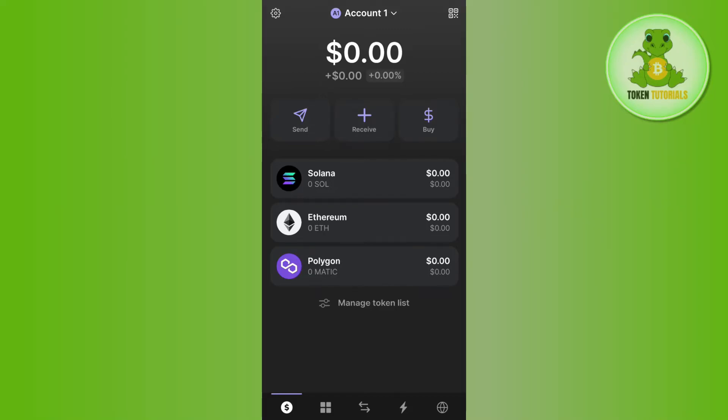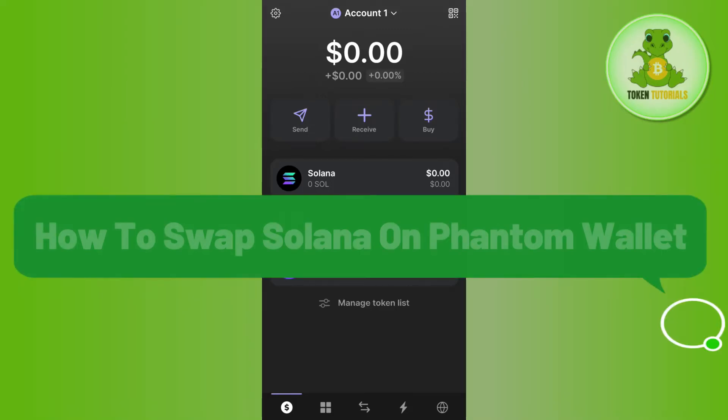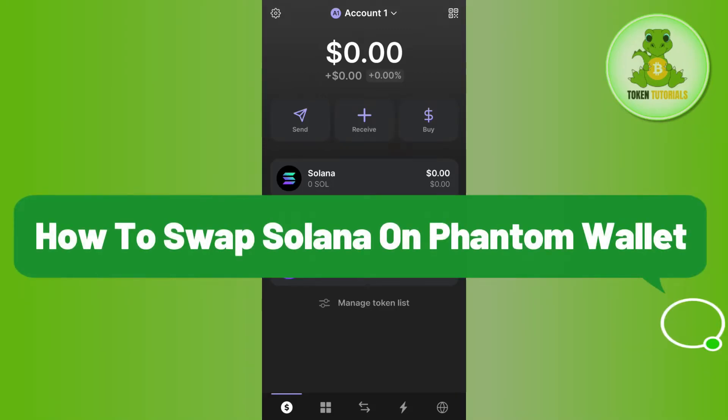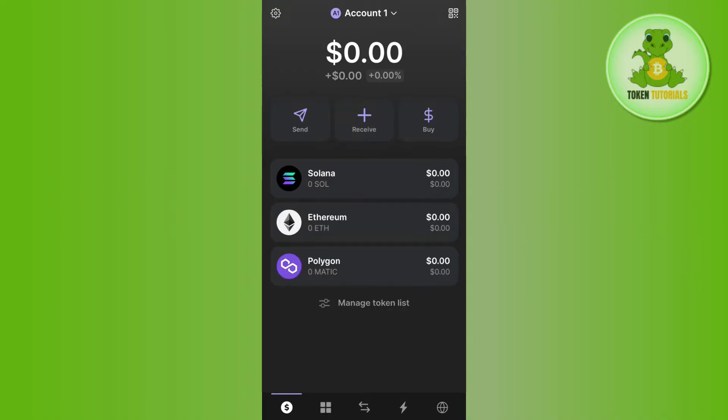Hello everyone, welcome back. In this video I will show you how to swap Solana on Phantom wallet. In order to do this, you first have to launch your Phantom wallet mobile application and once you are on the home page, you are going to see this swap icon in the bottom.